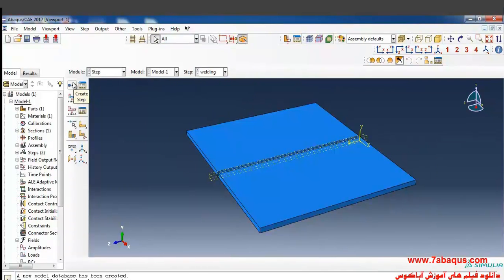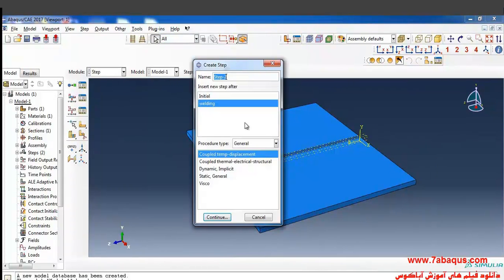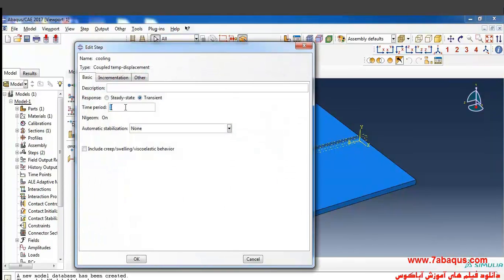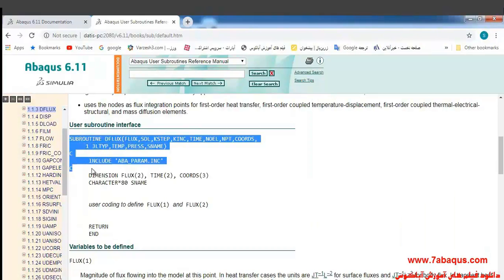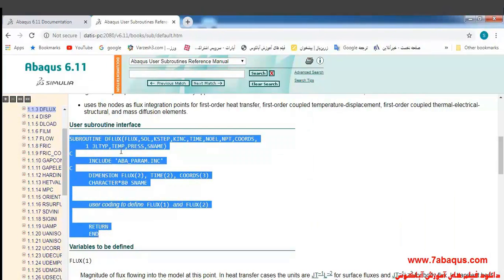I'll click on Create Step. Select coupled temp-displacement, continue. The time period is equal to 120 seconds — this is the time period of the cooling process. I will select the DFLUX subroutine.